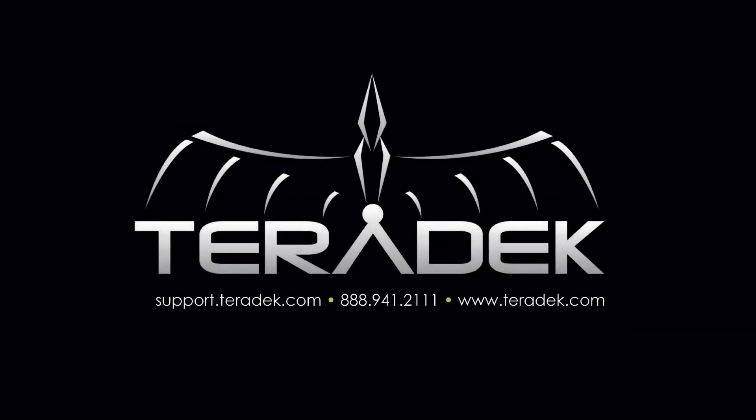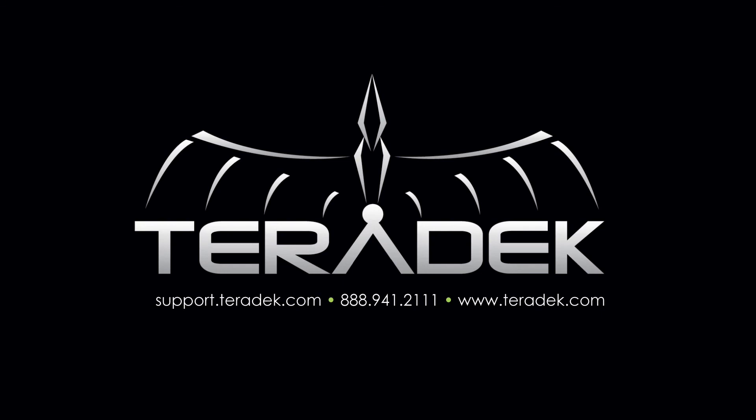visit support.teradek.com. For more information about Teradek, visit teradek.com. See you next time.